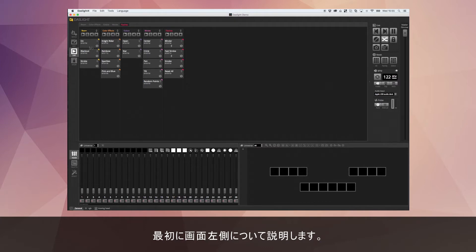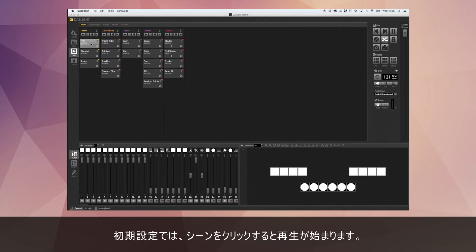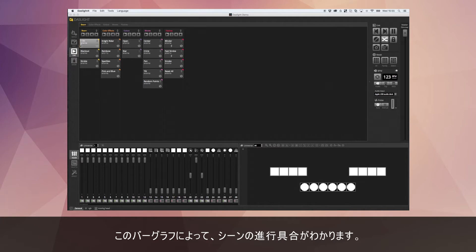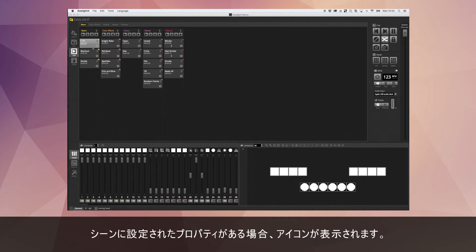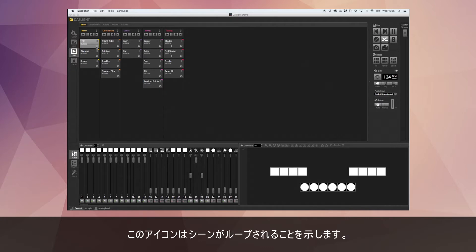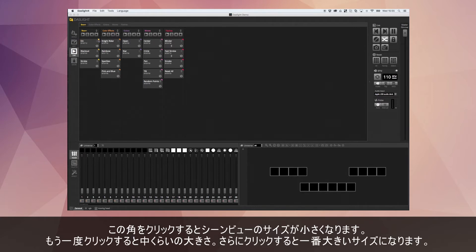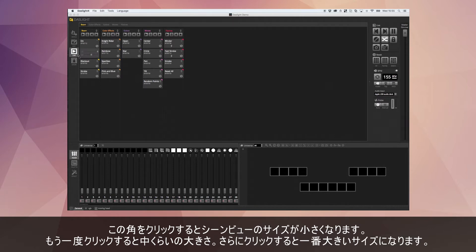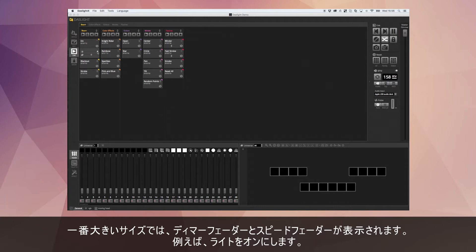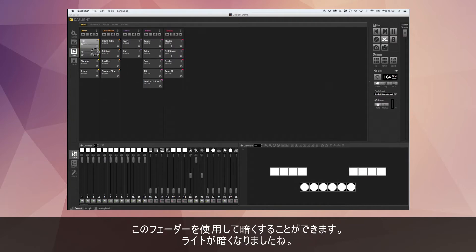By default when you click a scene it's going to play. You get a progress bar showing how far along the scene we are, and icons along the bottom showing any properties set — for example, a loop icon if the scene always loops. We have three different view sizes: small, medium, and large. In the large view we get a dimmer fader and a speed fader.